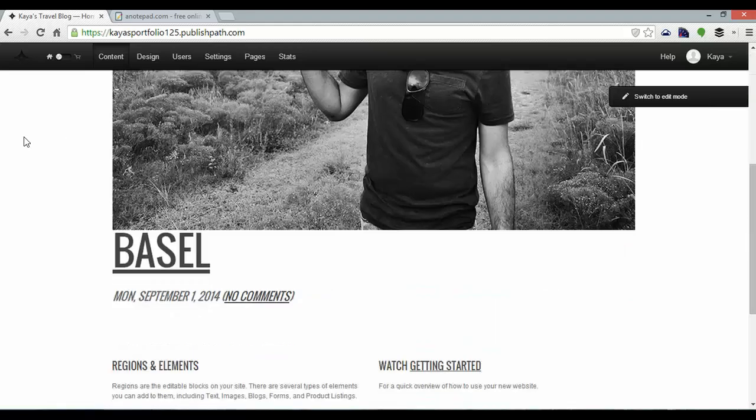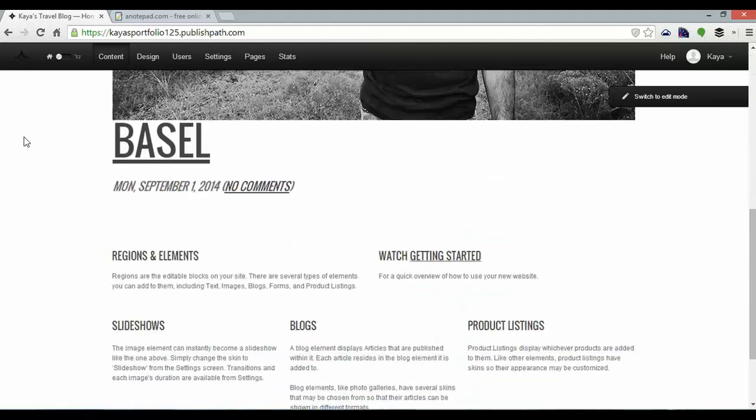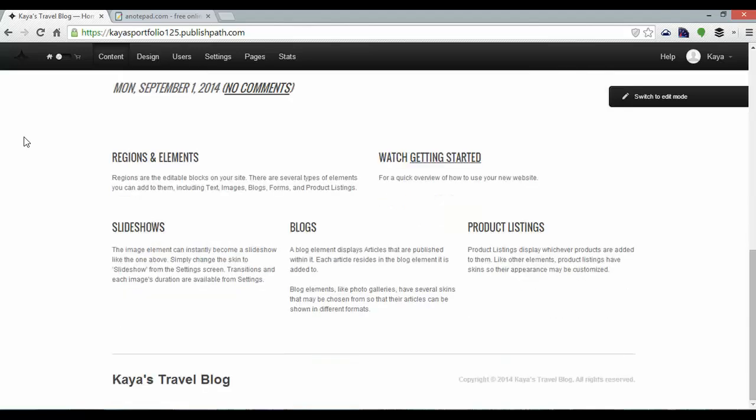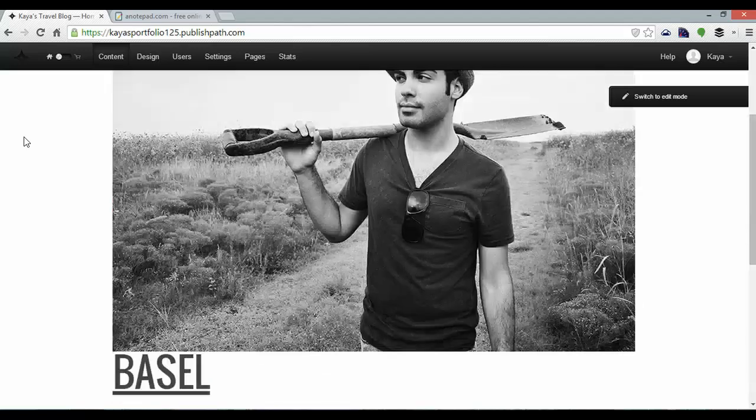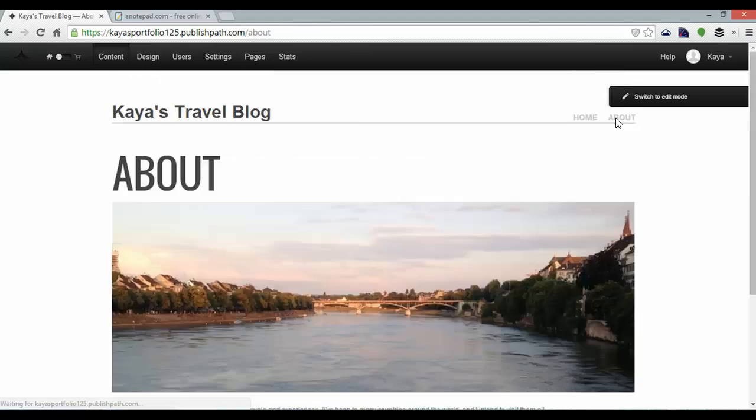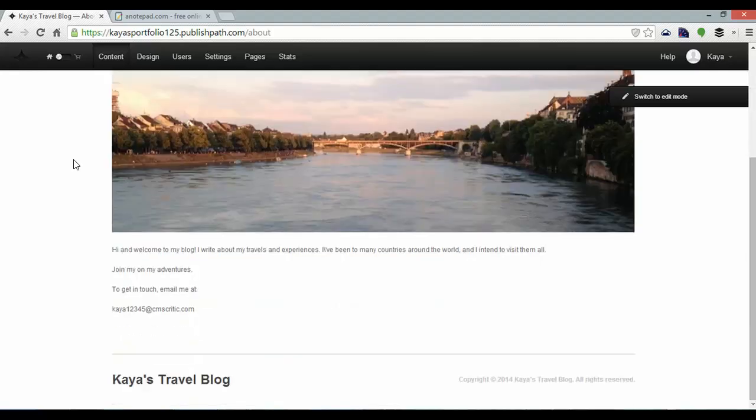Kaya's travel blog. I've got slideshow, my first blog post, some more elements at the bottom and then about page to go with it.